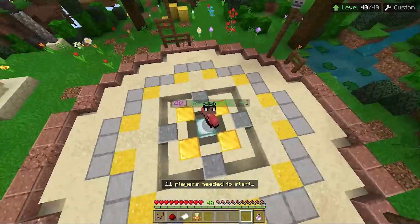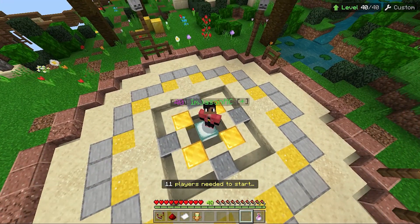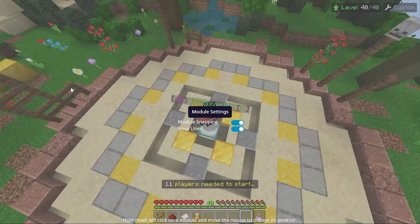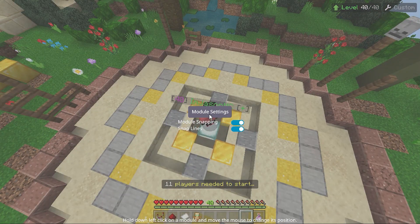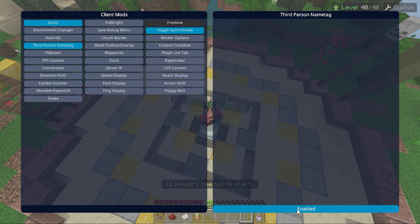This is the best one I've seen so far and it's from Onyx client. So if we click right here and we go to Module Settings, we can go to Third-Person Name Tag.